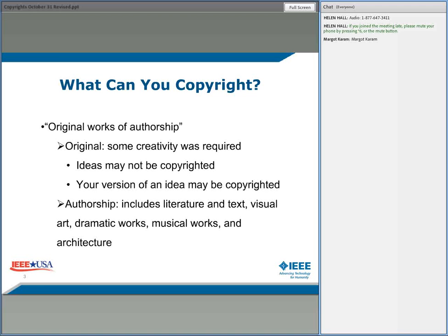What you can copyright is defined by statute, and the statute says what you can copyright is the original work of authorship. Those are important words — every little word means something to somebody in law. The word 'original' means something. It means there has to be some creativity required.